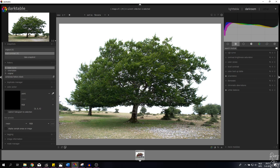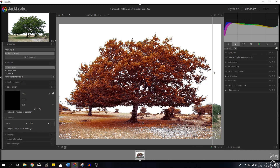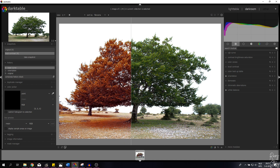This is the image that we're going to work with. I'm going to show you guys how to turn this image into this image. The right side is the original and the left side is the edited version. So we're basically going to change summer into fall.